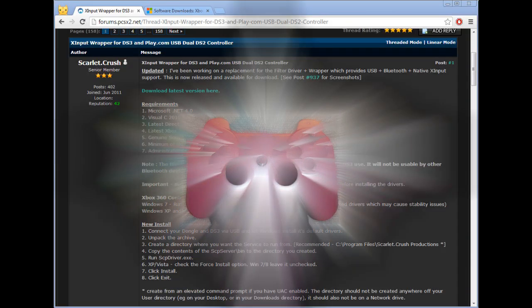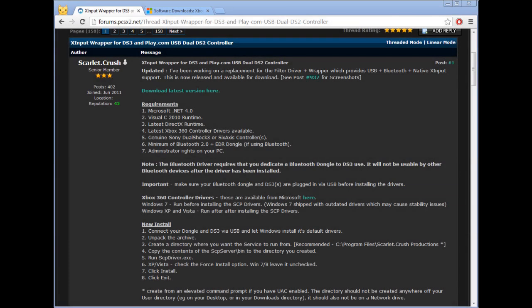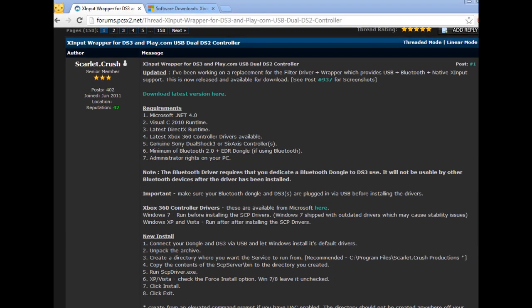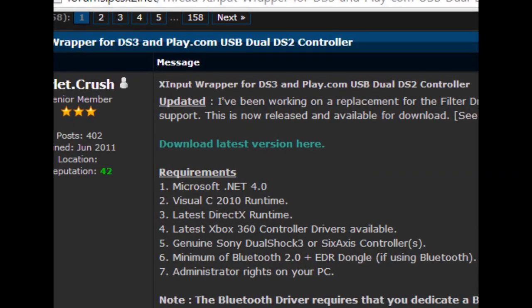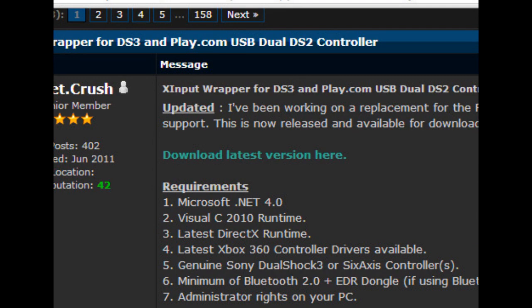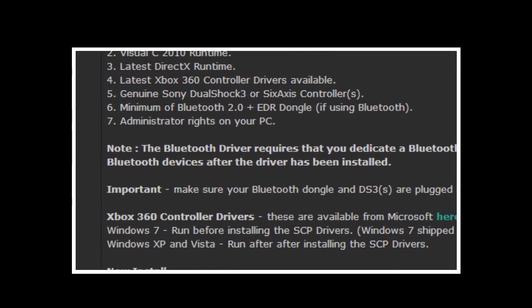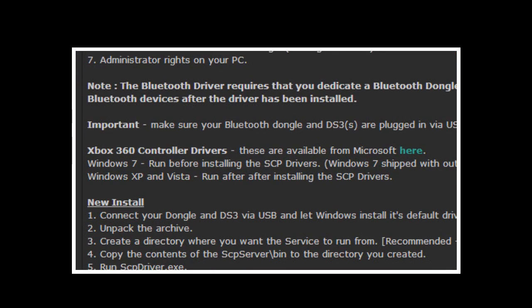Well anyway, on to the tutorial. So what we're going to be wanting is the xinput wrapper, also known as SCP-DS3. I'm not sure what the official name is on it, but I'll give you all the download links in the description. Basically go on there and click download latest version here and then you've got it. Now before you can use this, you have to get the Microsoft Xbox 360 update. I'll give you the link, that'll be the second link in the description, so get that first.